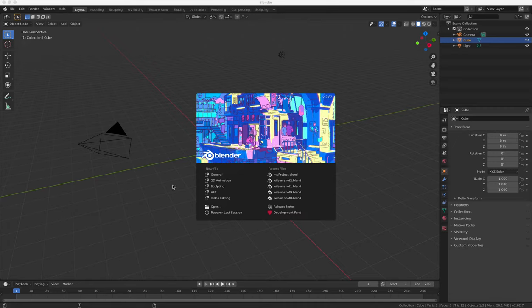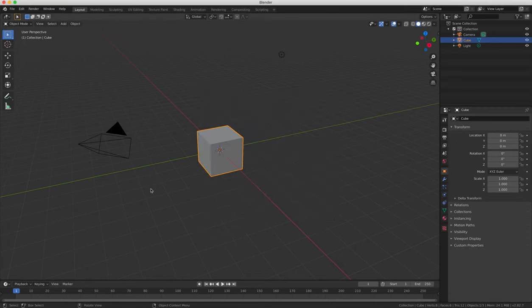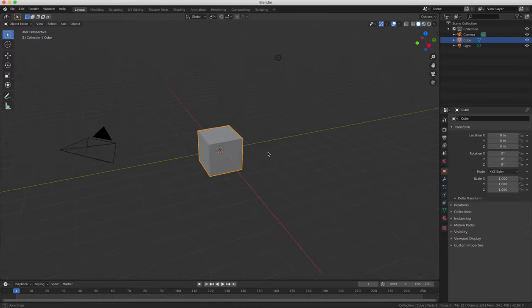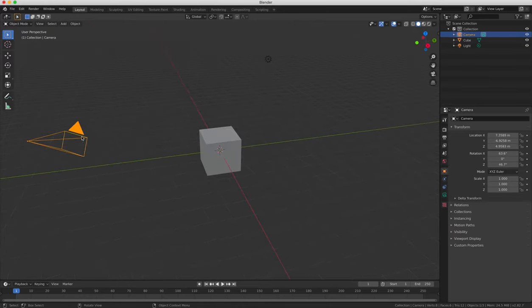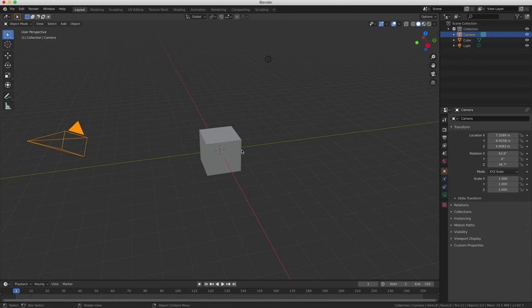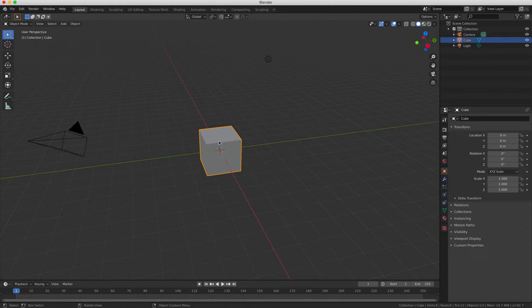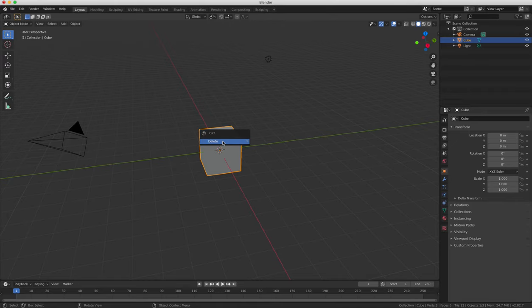So when you first start Blender, you're provided with a cube, a lamp, and a camera by default. What we're going to do first is delete the cube object by selecting it, clicking on it, and then pressing the X key on your keyboard, and then selecting delete from the drop down menu.